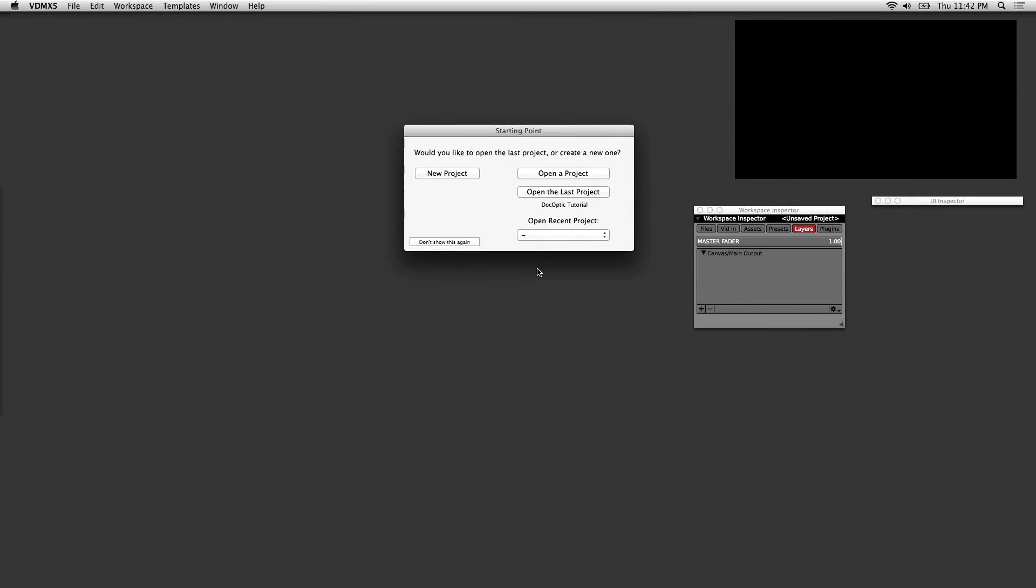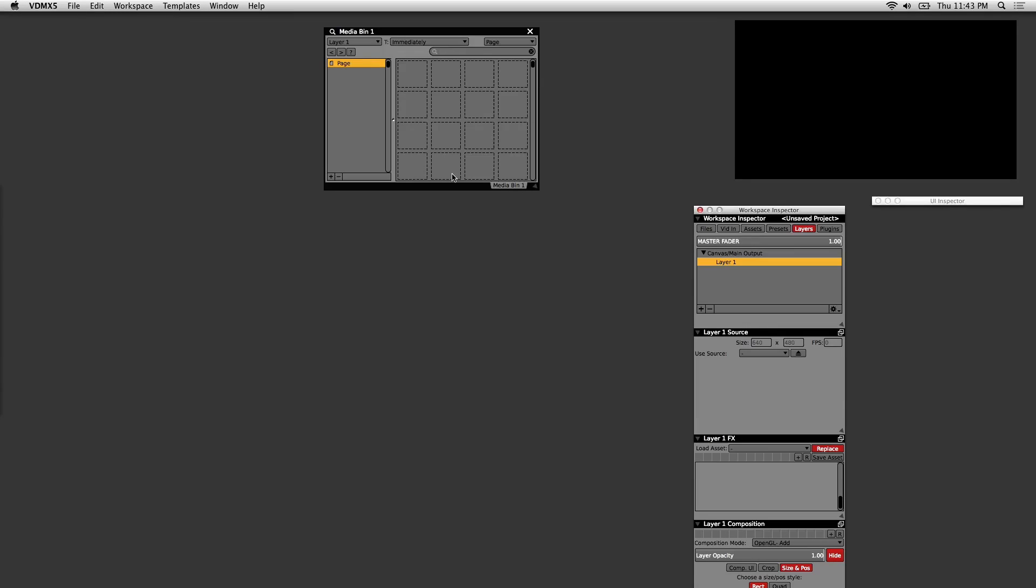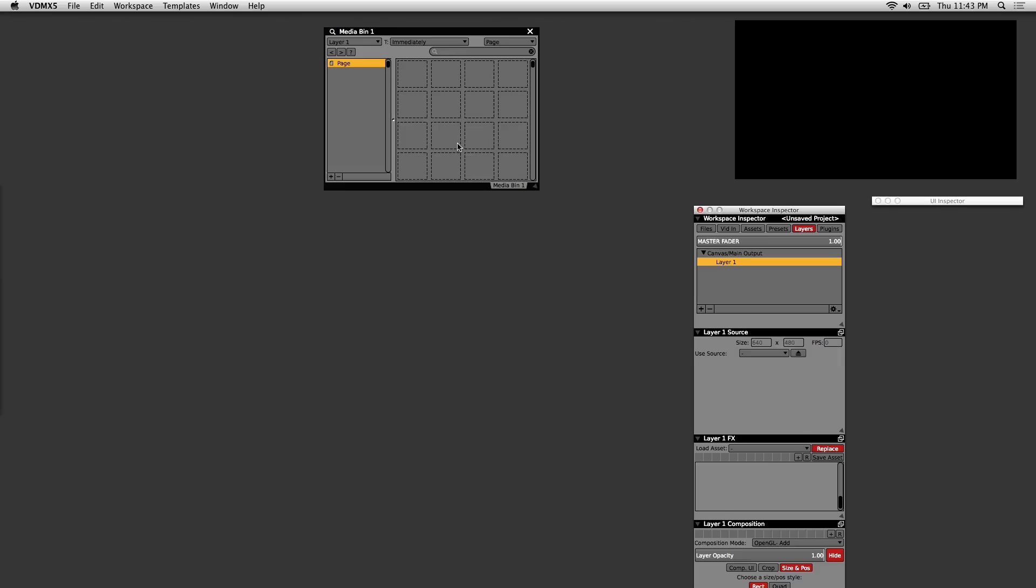I'll be going over how to get started in VDMX by customizing your own interface to trigger visuals. When you start a new project, it's pretty bare bones as you can see. That's because VDMX is modular and built for customizing. I'll get you started with a three layer setup that I prefer, and really this is just one example of how to do things.